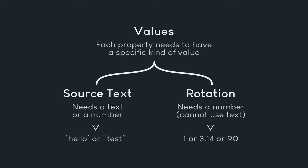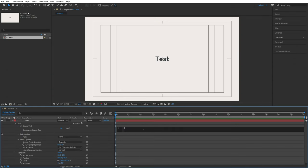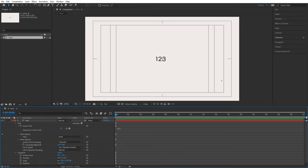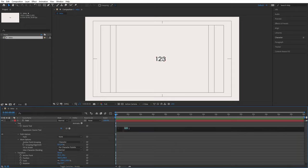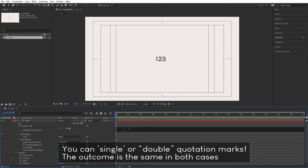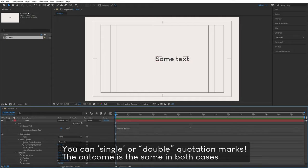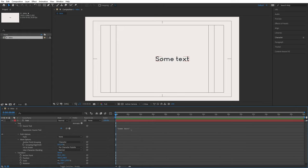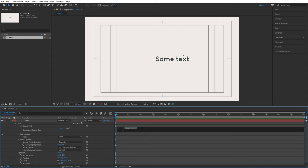Let's try this in After Effects. I want to write code for the source text property, so I type 123, which is a number. I click outside the text box and we get 123 — exactly the value specified. We could also write text using quotation marks: if I write some text inside quotes and click outside, we get that text displayed. That really is the basics of how you approach different properties.